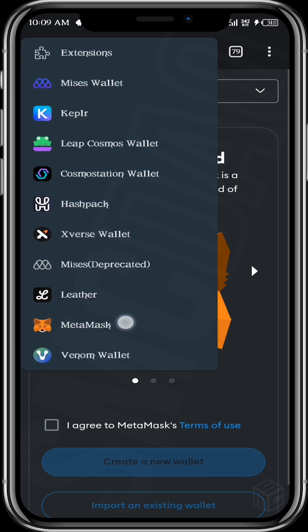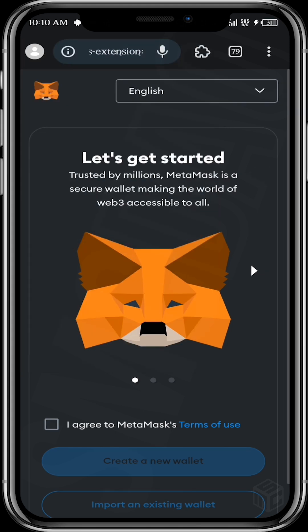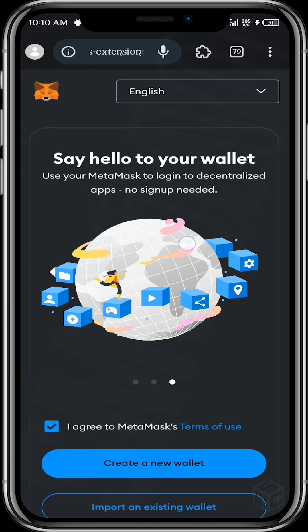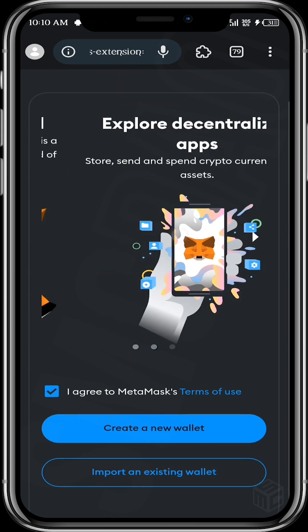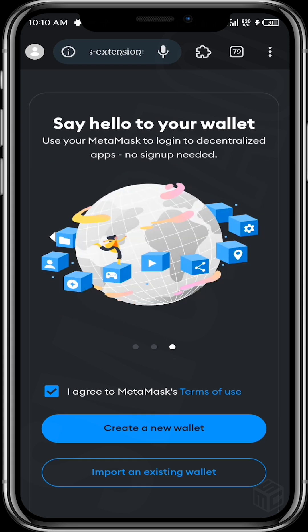If you check here, you'll see that it has been added to our list of extensions. Next is to just set up your wallet. If you have an existing wallet you can import it, but if you don't, you can create a new wallet. I'm just going to import my wallet.